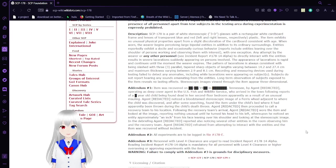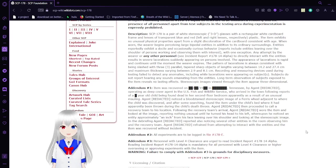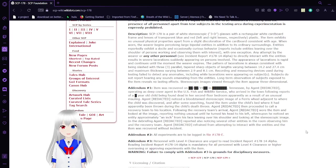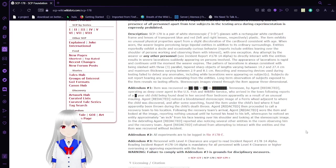Recording and measuring devices used during testing fail to detect any anomalies, including while lacerations are appearing on subjects. Subjects do not report or have heard any sounds emanating from the entities. Long-term observation of subjects exposed to the item reveals no lasting effects. The stereoscopic image is viewed through the item appear three-dimensional.